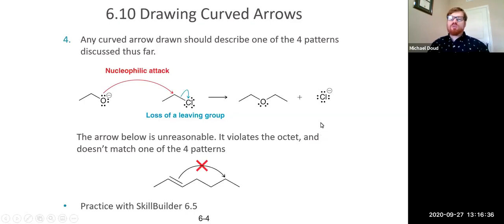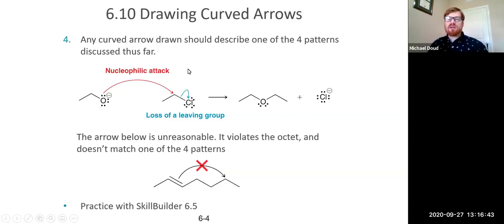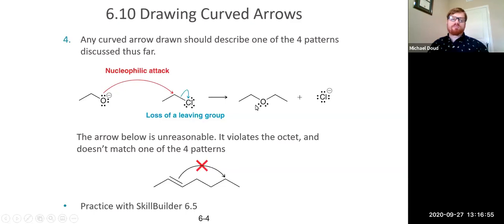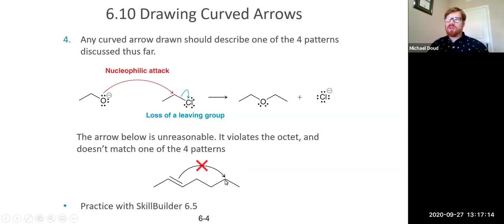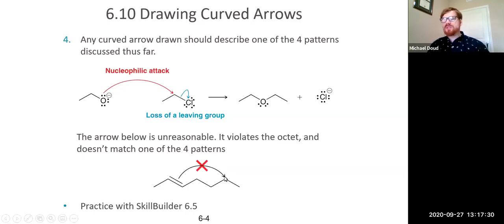Any curved arrow you draw should match one of the four patterns discussed in this chapter: nucleophilic attack, loss of a leaving group, proton transfer, or carbocation rearrangement. For example, an arrow starting from a pi bond but pointing randomly to a neutral carbon is not a good arrow — it doesn't match any of the patterns, and it would violate the octet rule by forming five bonds to that carbon. Doubly bad, so keep that in mind.